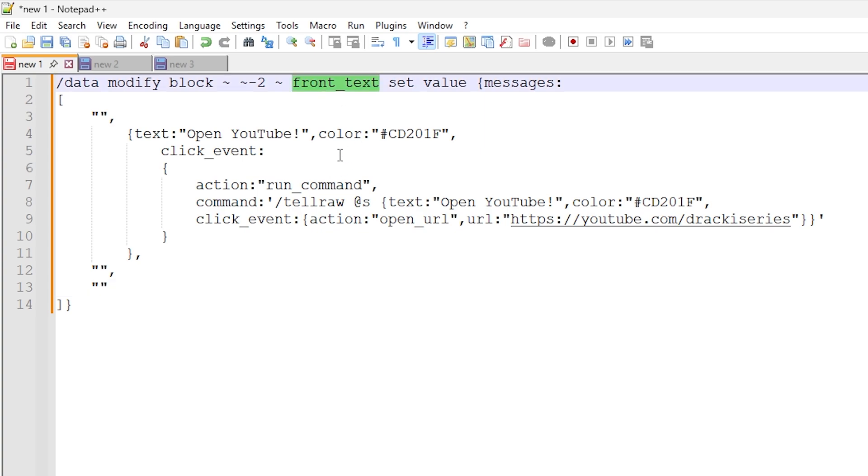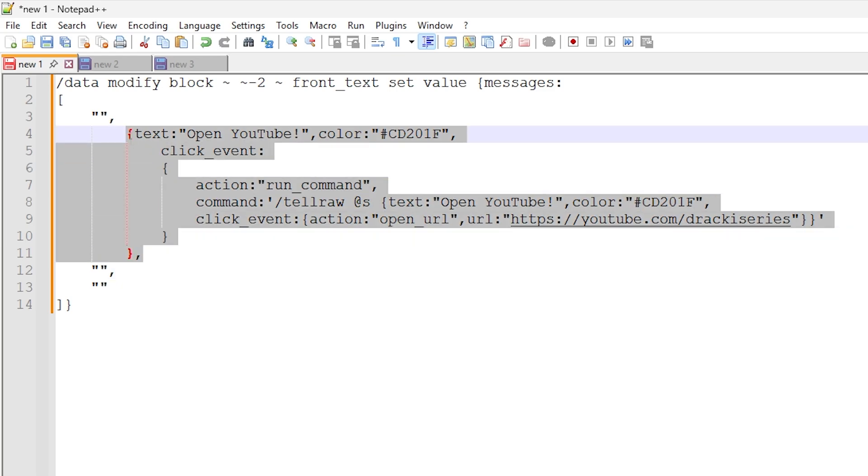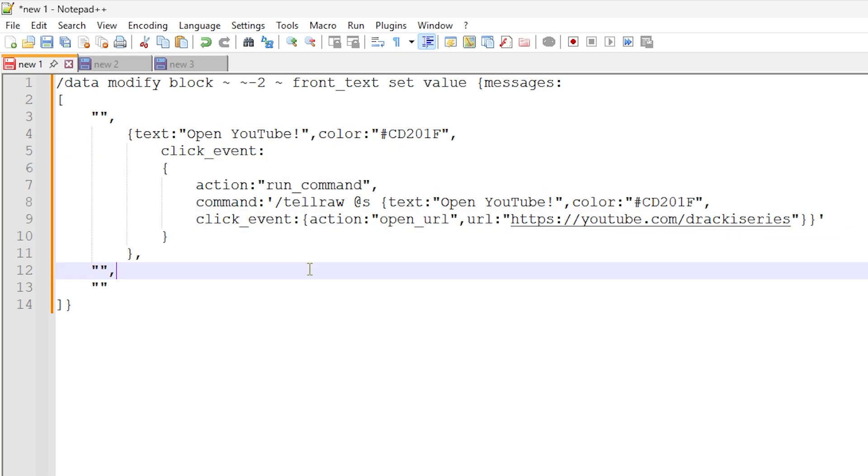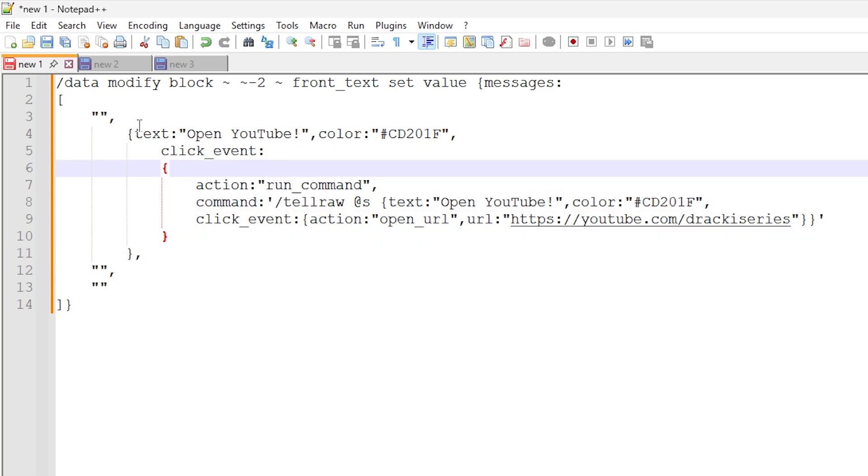And you can also do back text with this instead of front text if you want to put it on the back of the sign instead. So you can do whatever you want with that. Now let's get into the gritty details here on how this actually works.